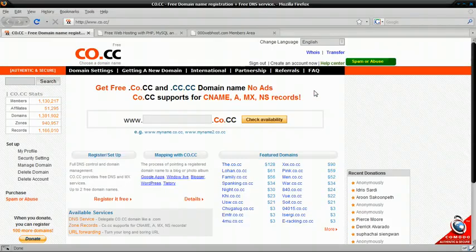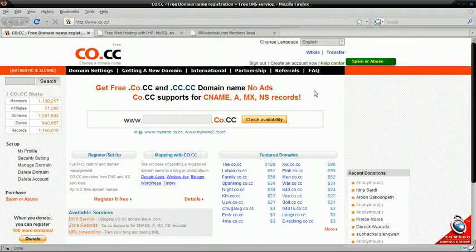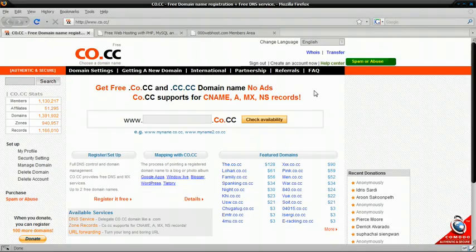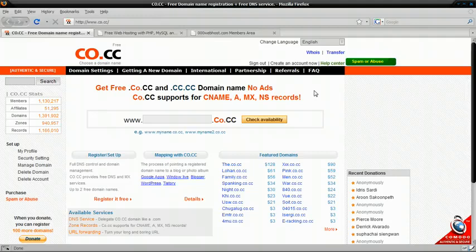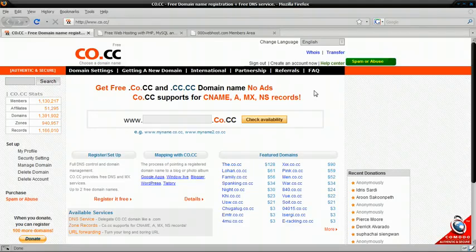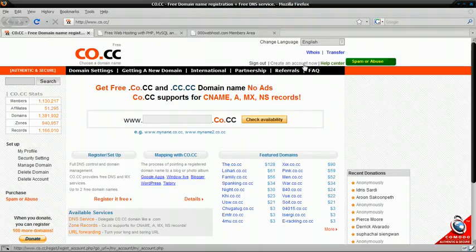First you're just going to want to go to co.cc and please use the link in the description because it helps me to get referrals and I can get more domains on my account. So anyway, if you don't have an account yet, click create an account now.